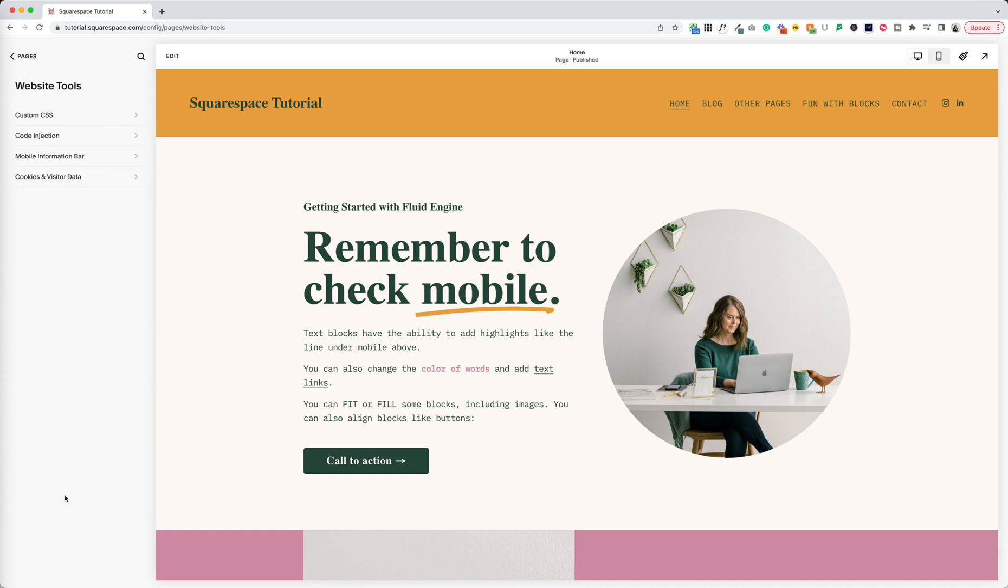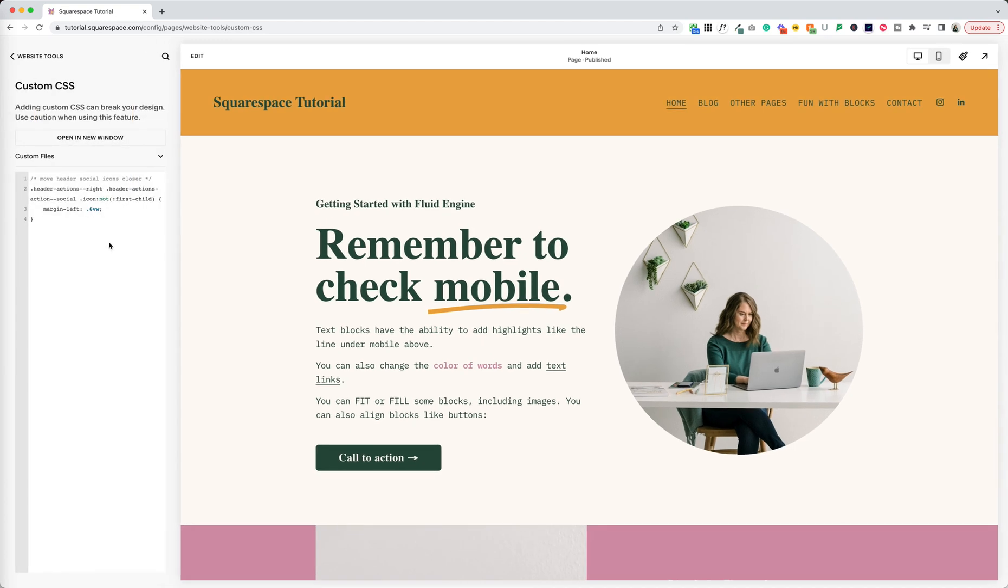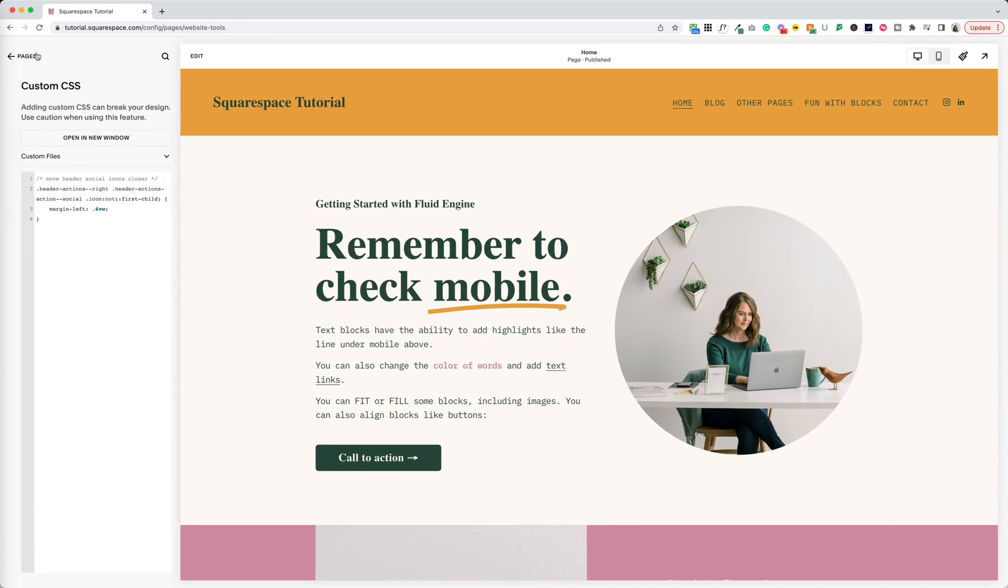Most importantly for a lot of us, under website tools this is where you'll now find custom CSS. So before this was in design custom CSS. Now it's under website tools inside that website menu if you scroll down below pages. When you click that that's where your custom CSS is going to live.